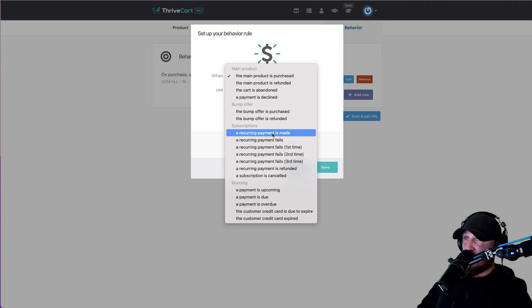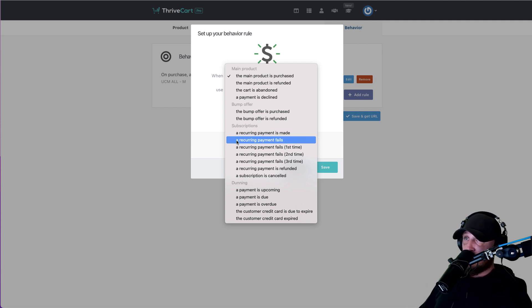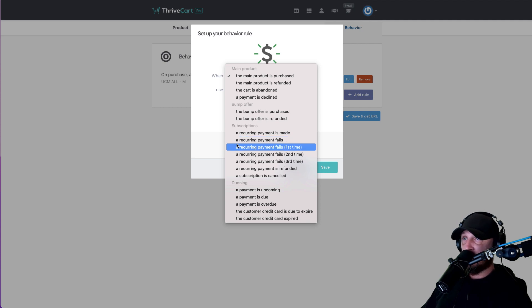If a recurring payment is made, we're good — nothing should change. If a recurring payment fails, you can have an automation set up that sends the Dunning emails we talked about, so you send them an email through ActiveCampaign saying your membership payment failed — please make a payment. You can send those out multiple times.